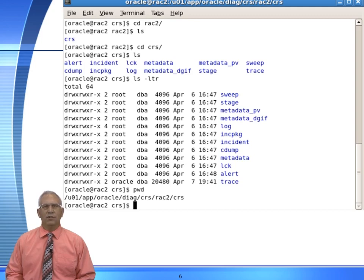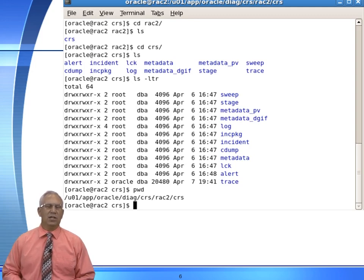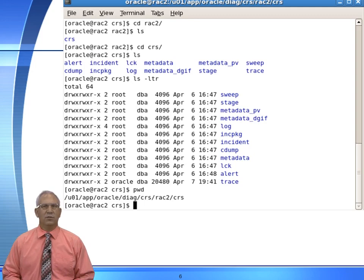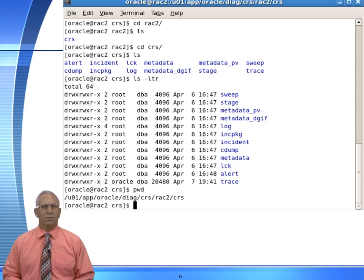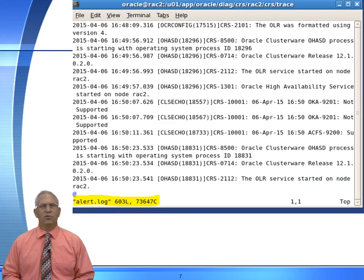Underneath here, I have a trace directory and an alert.log directory. Just like the Oracle database, the cluster ready services has its own alert.log as well, and this works very similar to a database. When the cluster starts up, it's going to write information to the alert.log file. You will also have specific directories for things like CSS, CRS, and each individual RAC component. Here we've navigated to the trace directory.